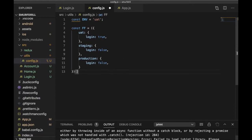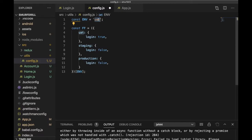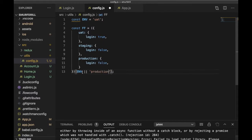Here we need to pass our environment. Our environment is uat, as you can see. If you're using CI/CD, you can manage this from an environment variable in your CI/CD tool. I'm going to pass a default value here — default will be production. So if there is no environment set, it will pick the production one. This is how we can set up our feature flag.